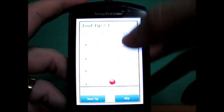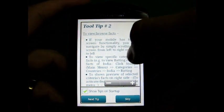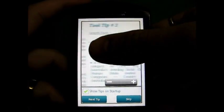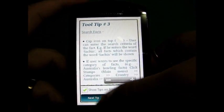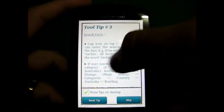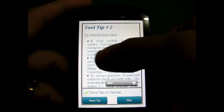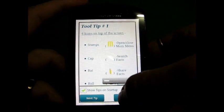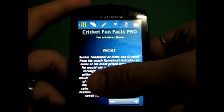After that, you will see tooltips basically guiding you on various features and functionality available within the application. You can go through them or just click on skip if you already know all the features.